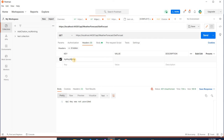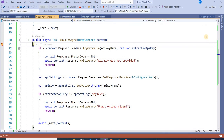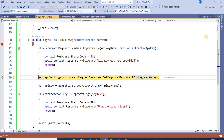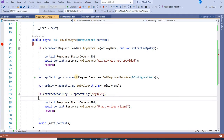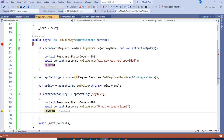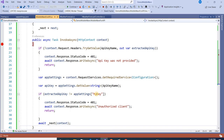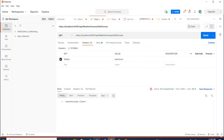Now let's pass a key. My key name is 'MyKey' and I am passing some random value. The middleware is getting the key value from appsettings.json, but both values are different so they don't match, and it's returning 'Unauthorized Client'. The key name is correct, but the key value is incorrect — that's why it's returning unauthorized access.